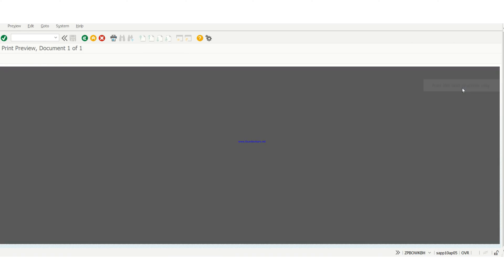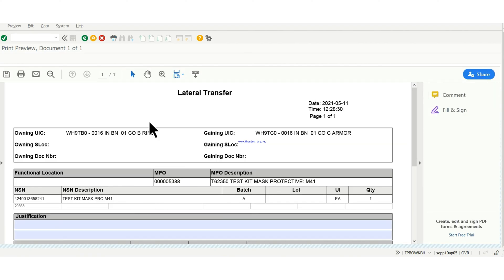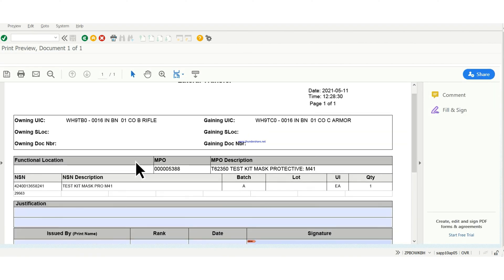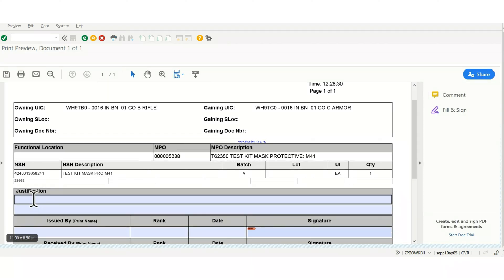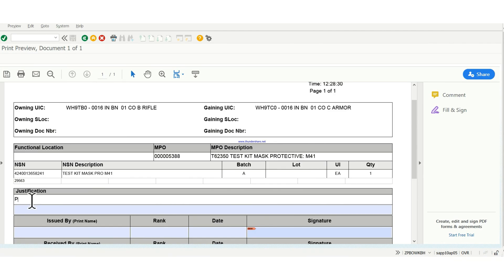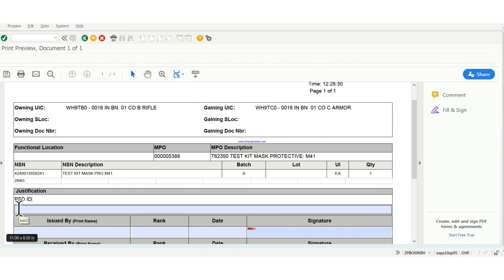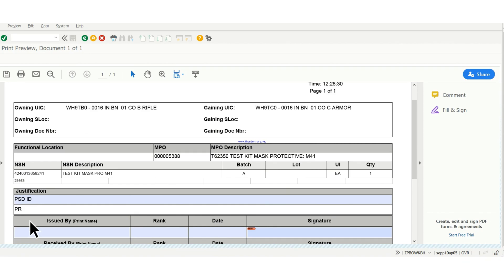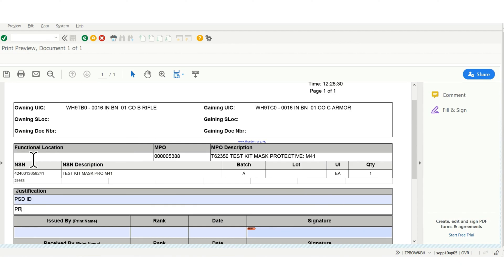The PR number needs to be on the lateral transfer sheet. Another thing that you need to put there is, on the first line, you're going to put your PSD ID. I'm going to type it in for you to know. The PSD ID can be found on the directive. So you find your PSD ID, then you put it there. Then you put your PR, then you put your name, rank, and you sign.